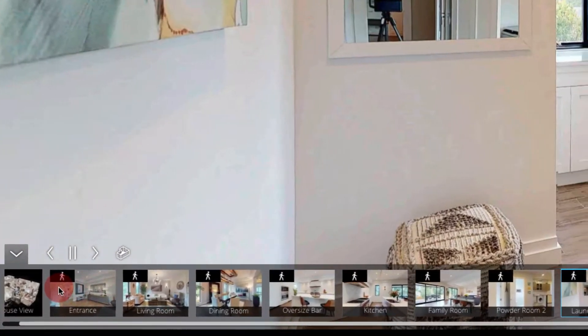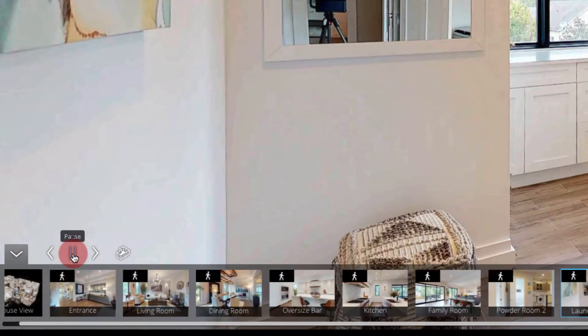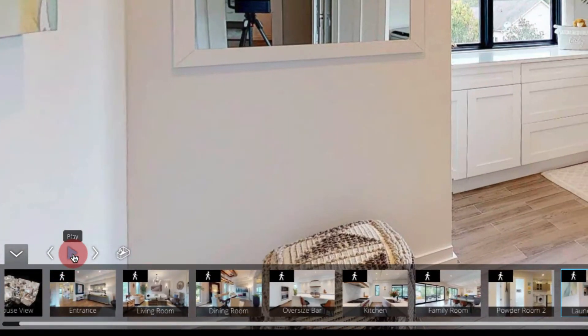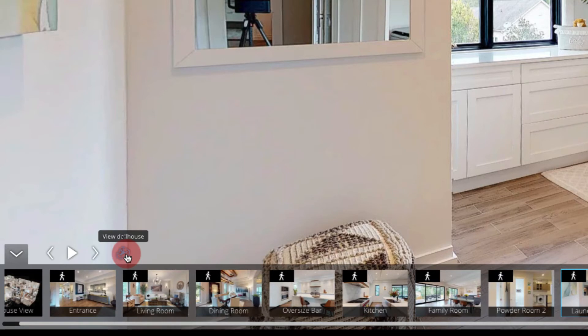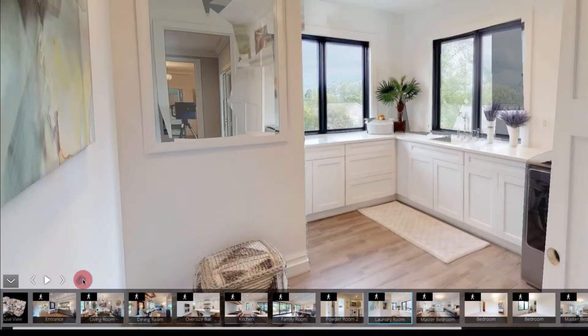To stop this tour, select pause. To go back to the dollhouse view, select view dollhouse on the bottom left.